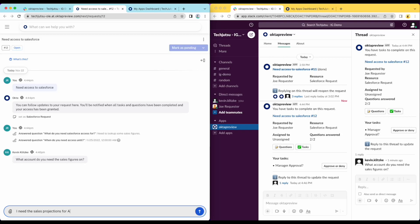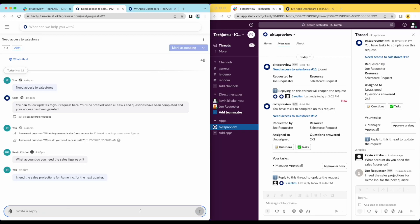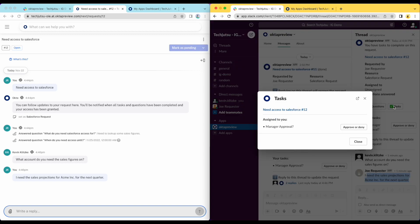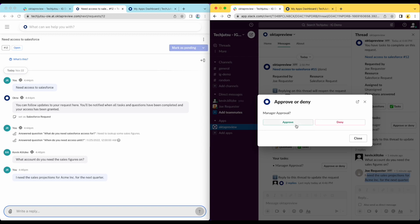Here, Joe provides the requested information. Again, the manager is immediately notified of this update. With the additional information, the manager is now ready to approve or deny this request. Clicking on the task button provides the manager with a list of tasks that he needs to perform, and he is now ready to approve the request.